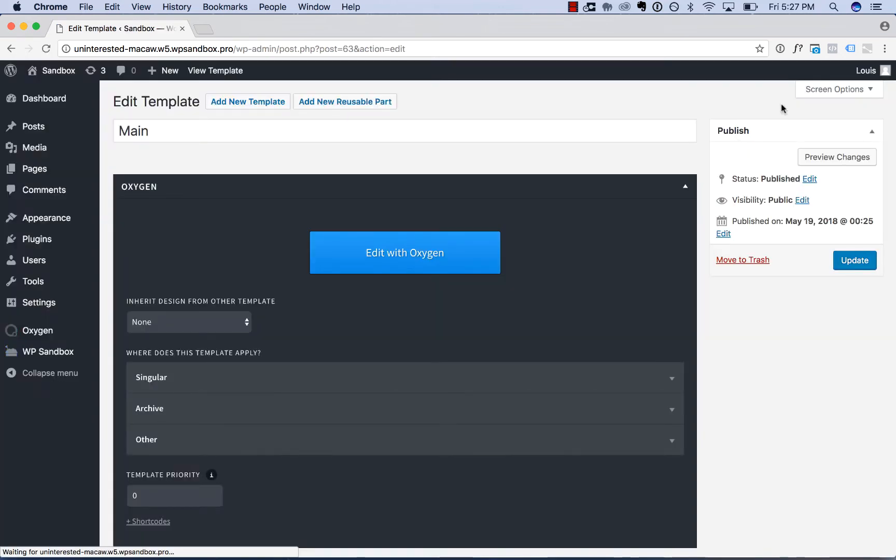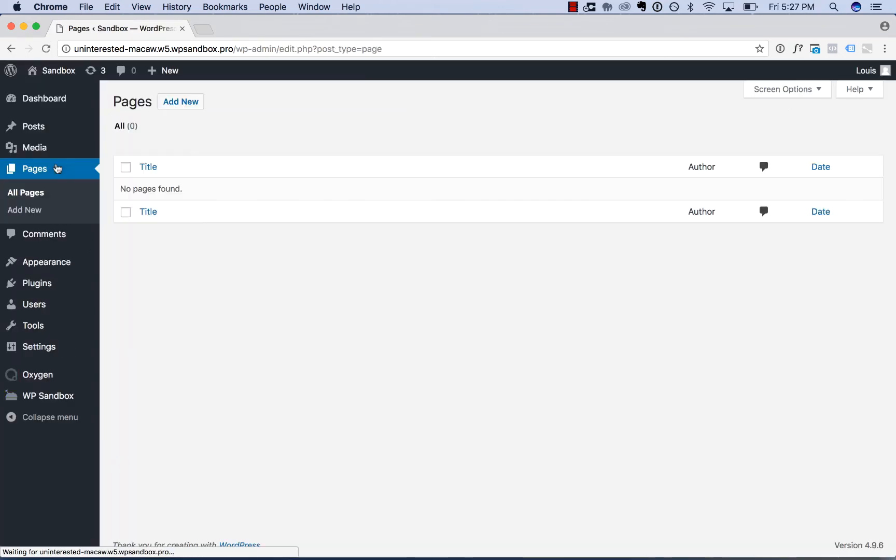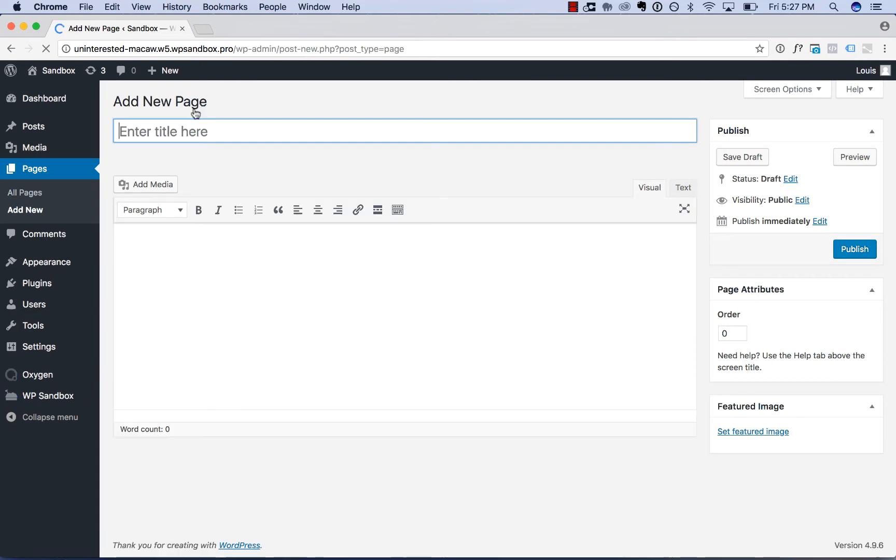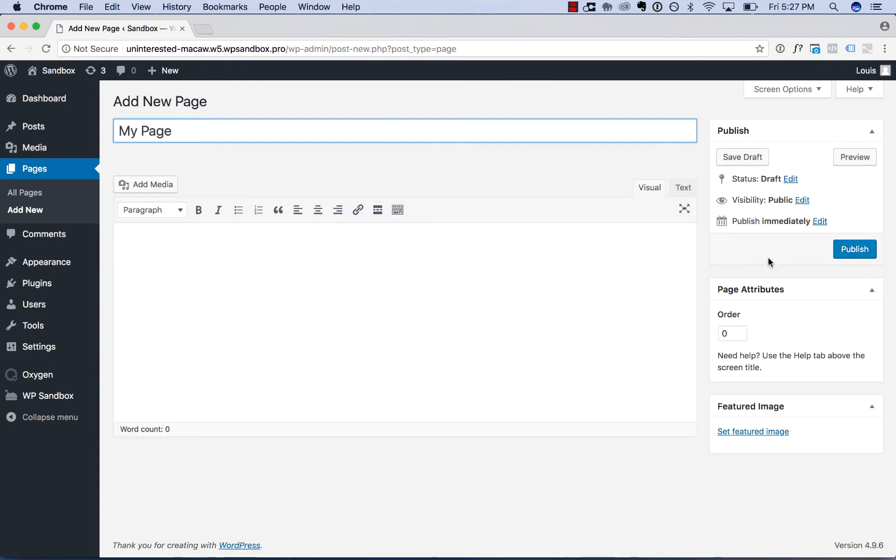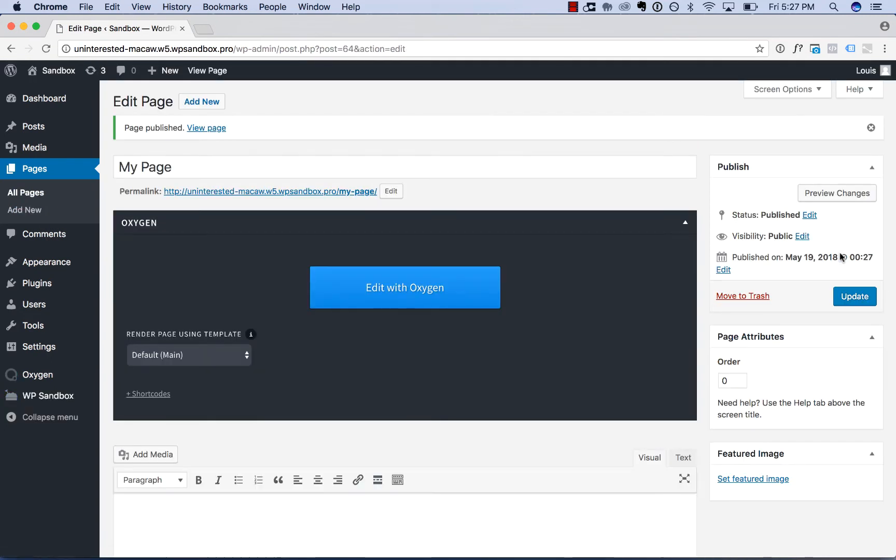So go back to the admin panel, go to pages, add new, call this my page, publish.